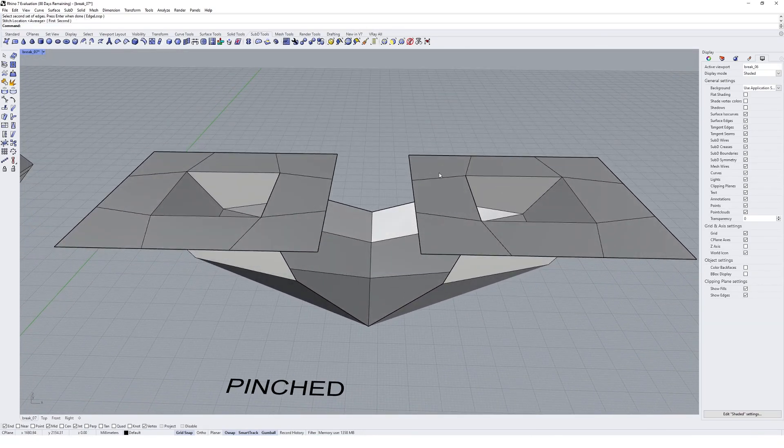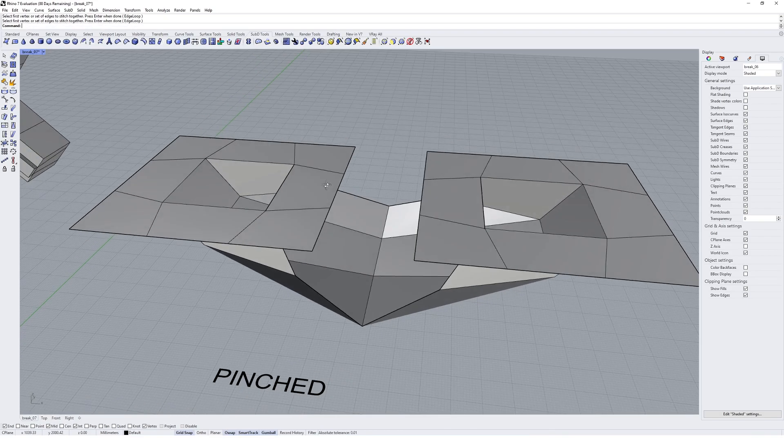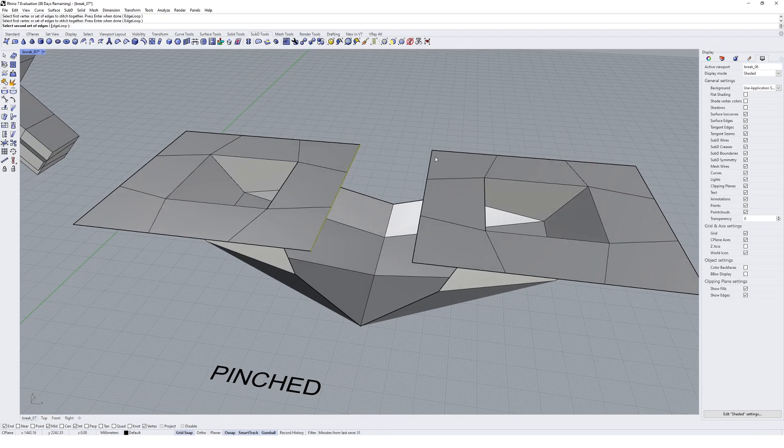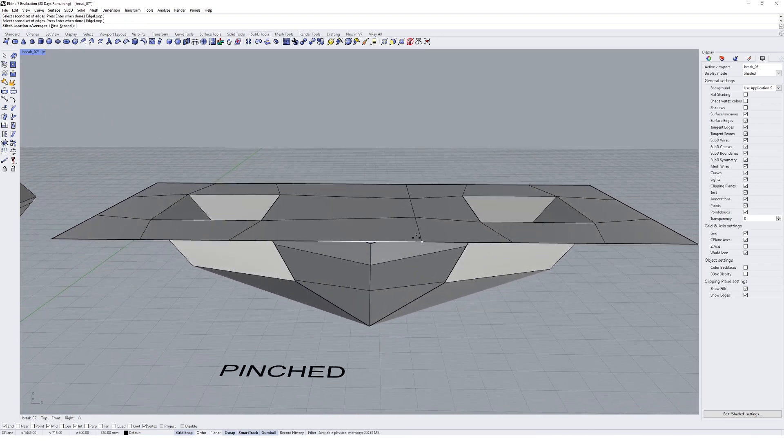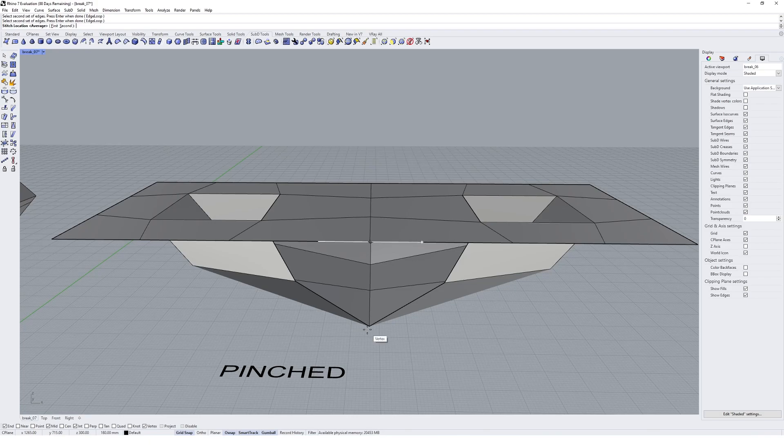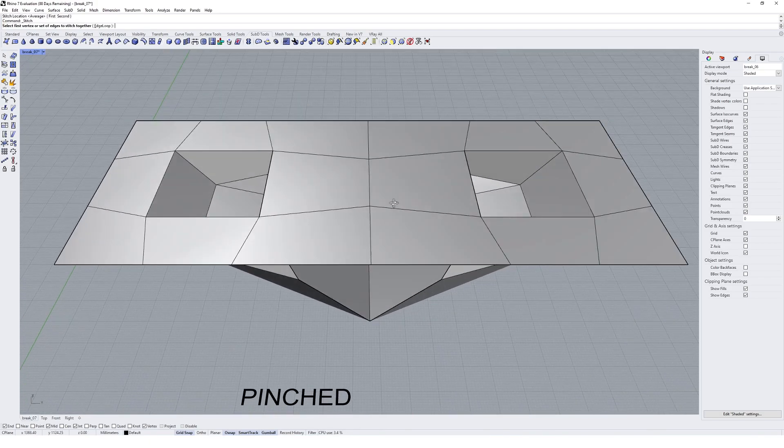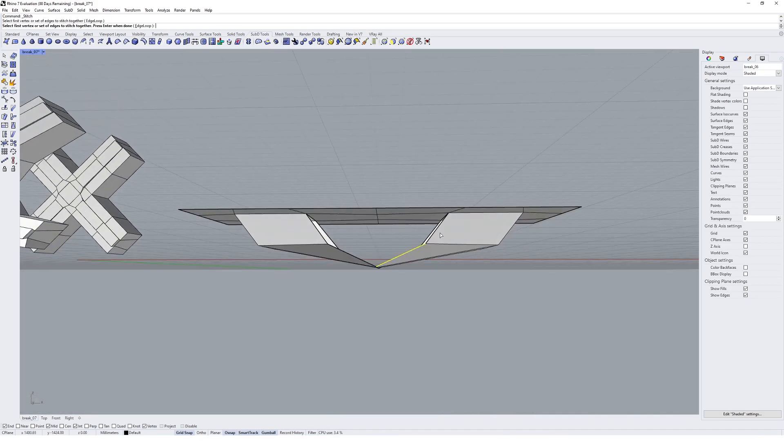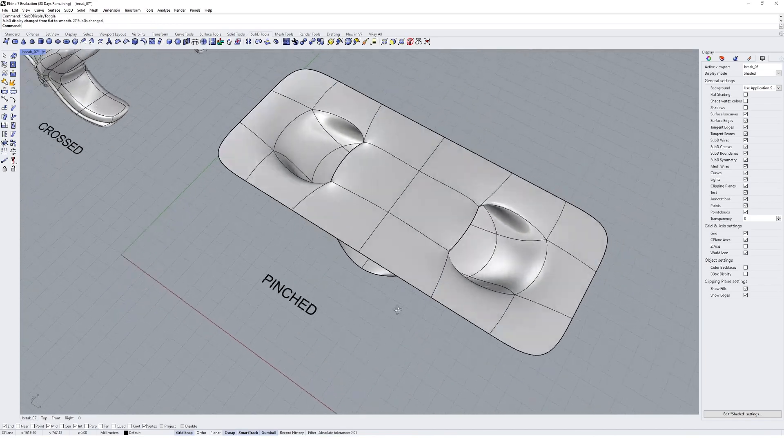I'm going to do the same thing for the top. So I'm going to hit enter again. We'll just click on it. So stitch. It asks for the first set, which is those three. Hit enter. Select the second set, which is those three, and we'll align it to the middle here like that.